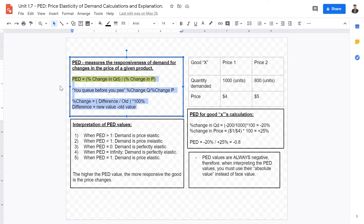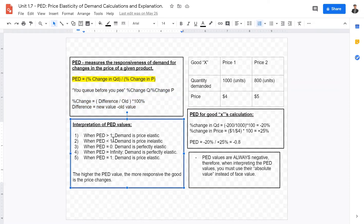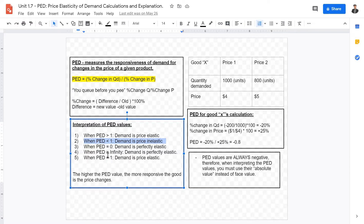The result could be zero, negative, or infinite. When PED is greater than one, demand is price elastic — meaning changes in price will produce large changes in quantity demanded. When PED is less than one, demand is price inelastic, meaning changes in price do not affect demand as much.